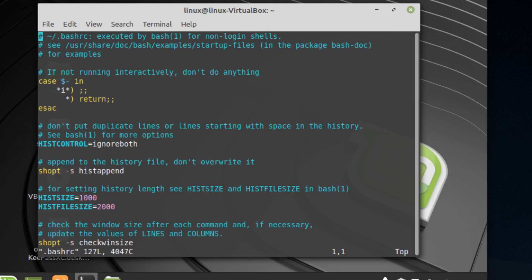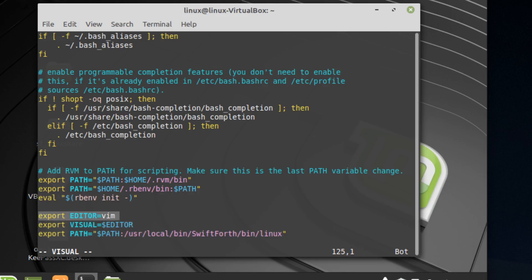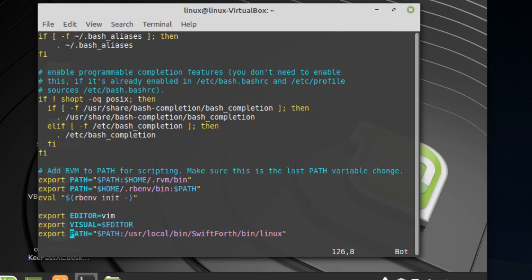After typing that in you should have the .bashrc file open. Navigate to the bottom and at the end of the file you're going to add three lines. The first line sets your EDITOR to vim — you can set it to nano or whatever text editor you use. You'll also set VISUAL to vim. Then we set our PATH to /usr/local/bin/swiftforth/bin/linux — that's the folder path that contains our sf binary.